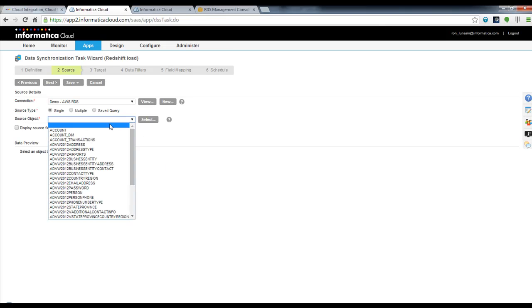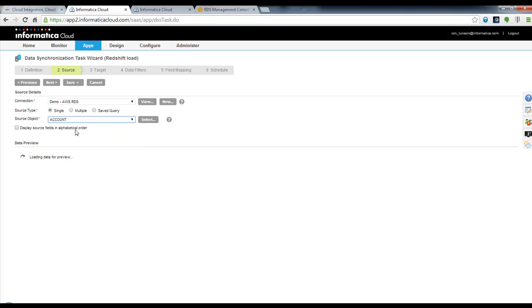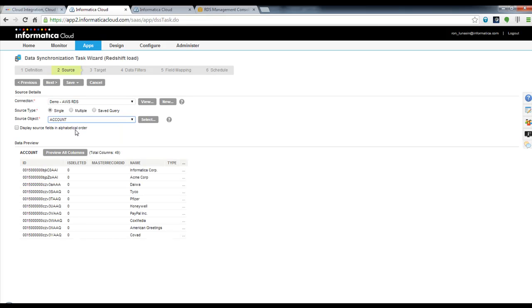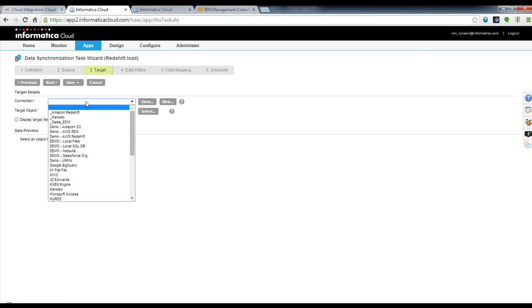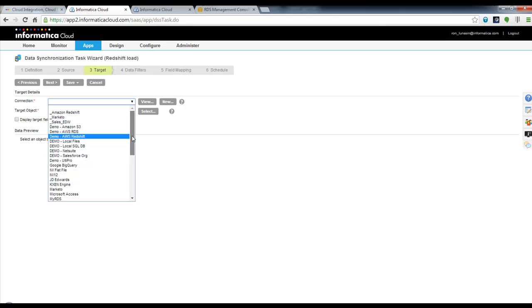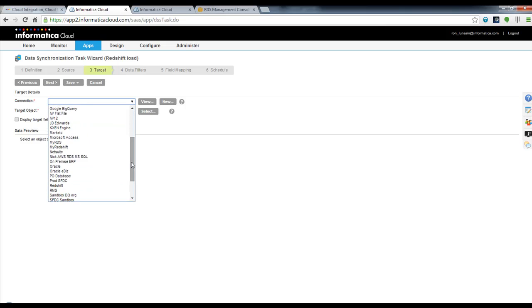I'm going to pull data from my account table and simply load that into Redshift. I move now to step three, where I choose my target. I'm going to be loading data into Redshift, so that's my target.